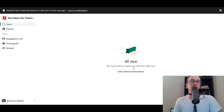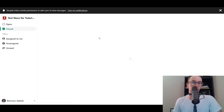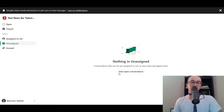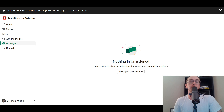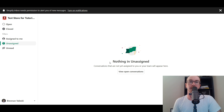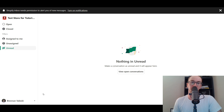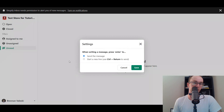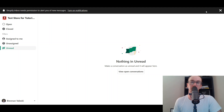You have open messages and can also view closed conversations. There's an 'Assigned to me' section where you can assign conversations to specific staff members, which is great if you have multiple support agents or employees managing your store. Conversations can also be left unassigned. You also have an unread filter, and from the settings you can send messages — this is the core chat management section of Shopify Inbox.